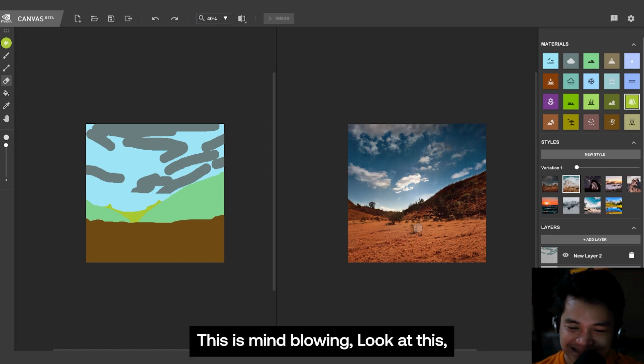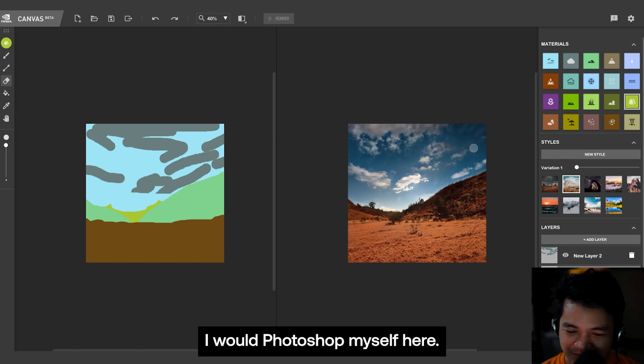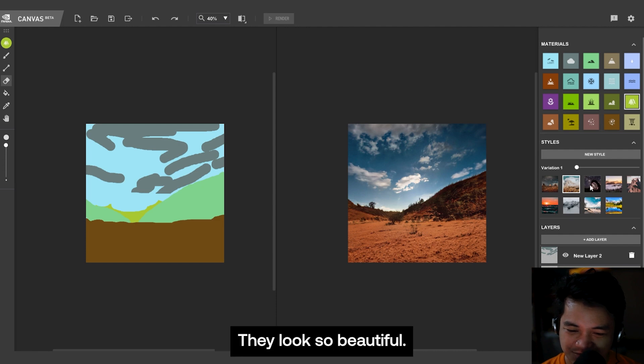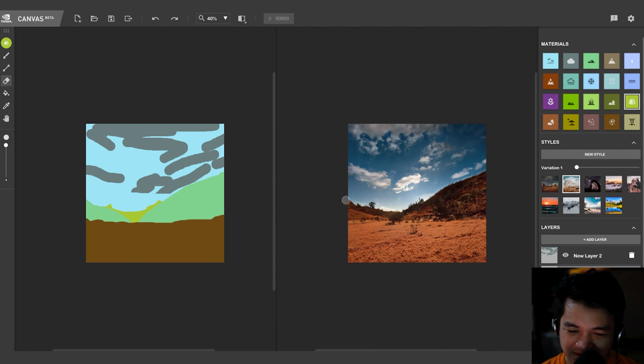Wow. Oh, there's even variation, so let's try this thing. Let's just click. Wow. This is mind-blowing. Look at this. I would Photoshop myself here, dude. Look, so beautiful.